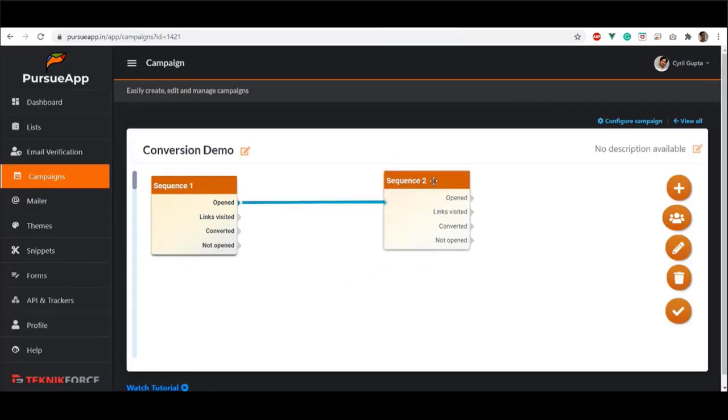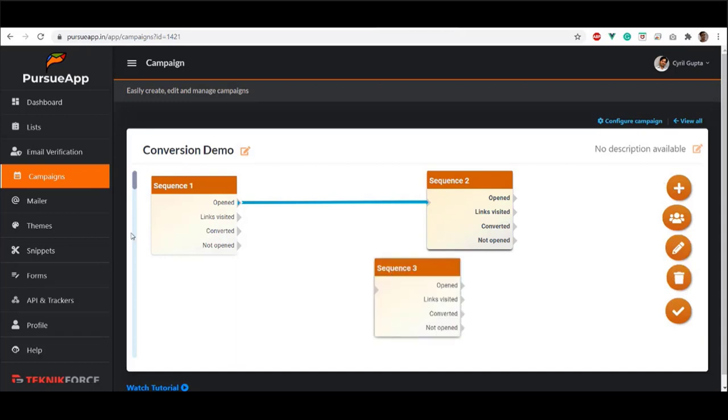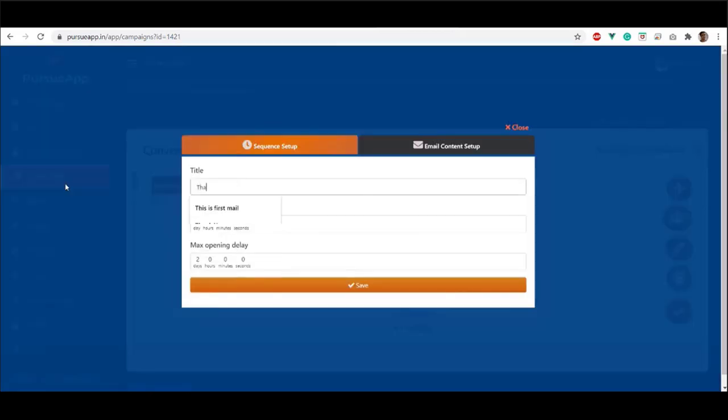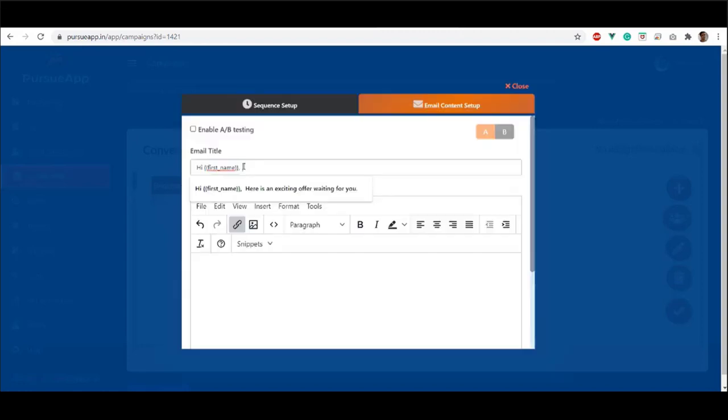You can even set up a sequence when they have been converted. You can automatically send in a thank you mail. To do so, just create a sequence by clicking the plus sign. Let's name it, thank you sequence.